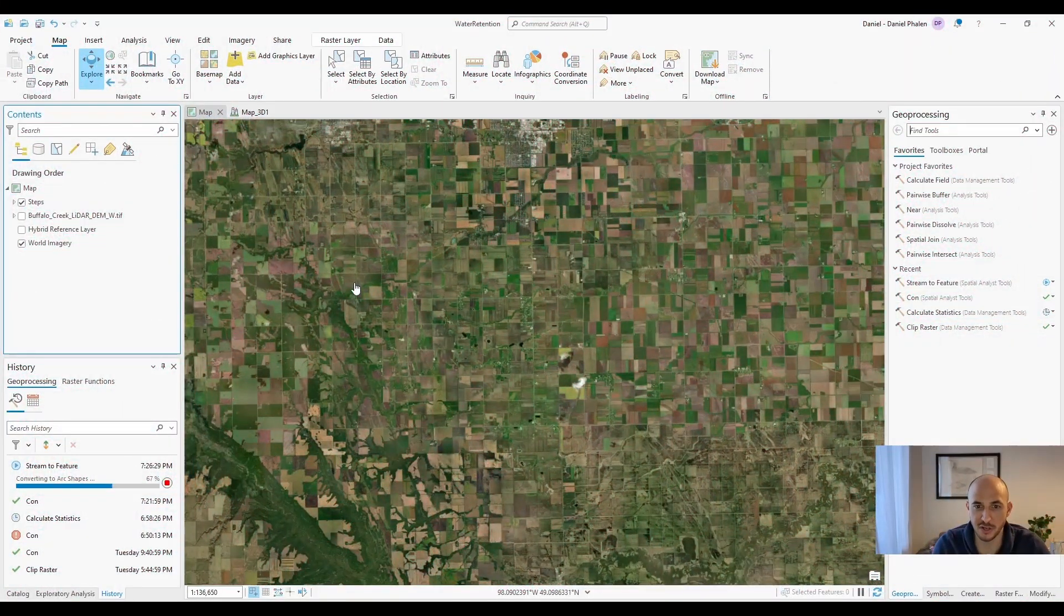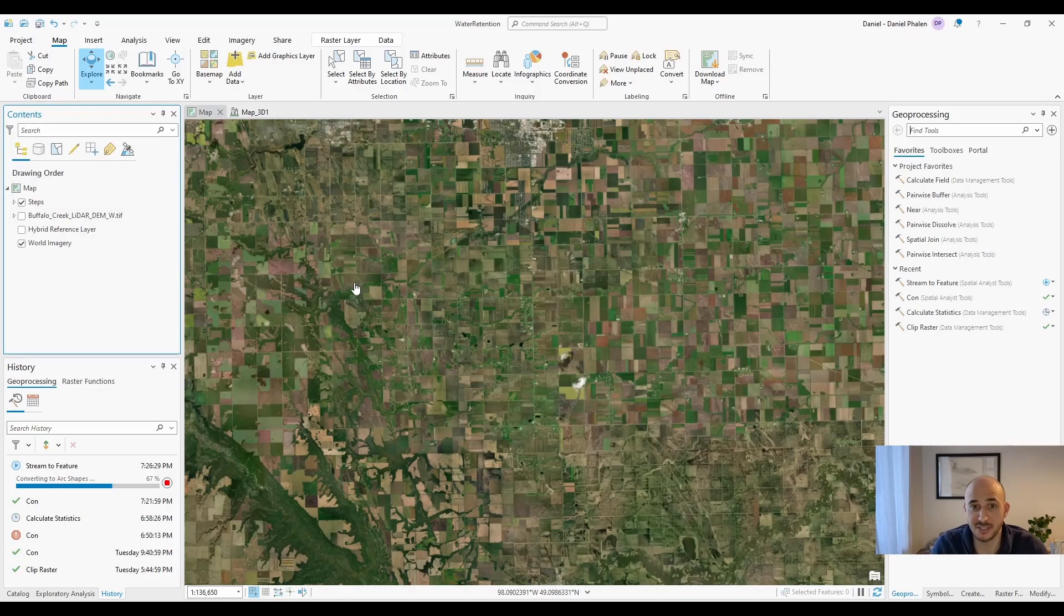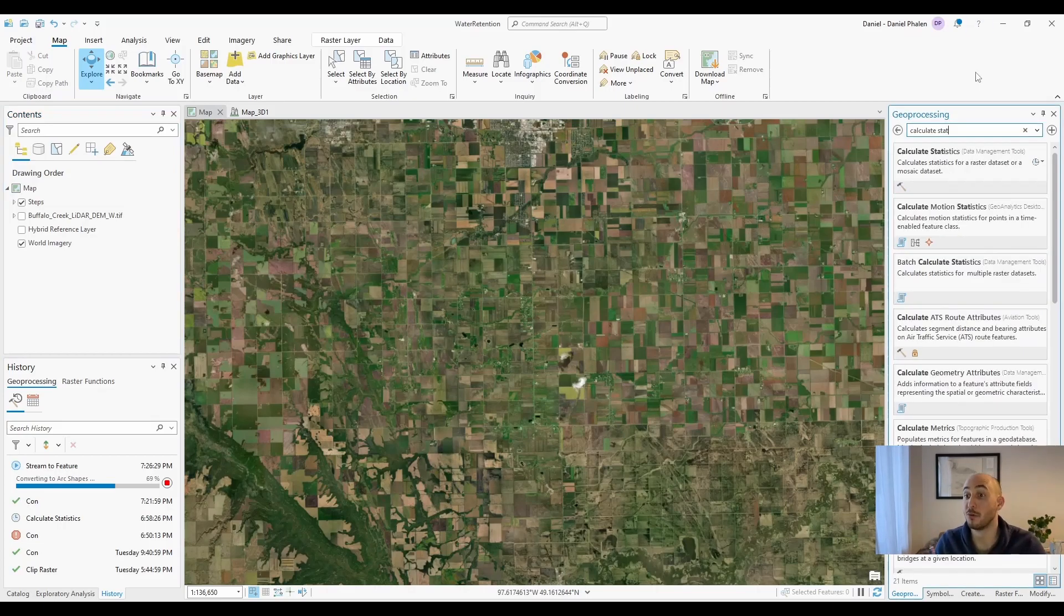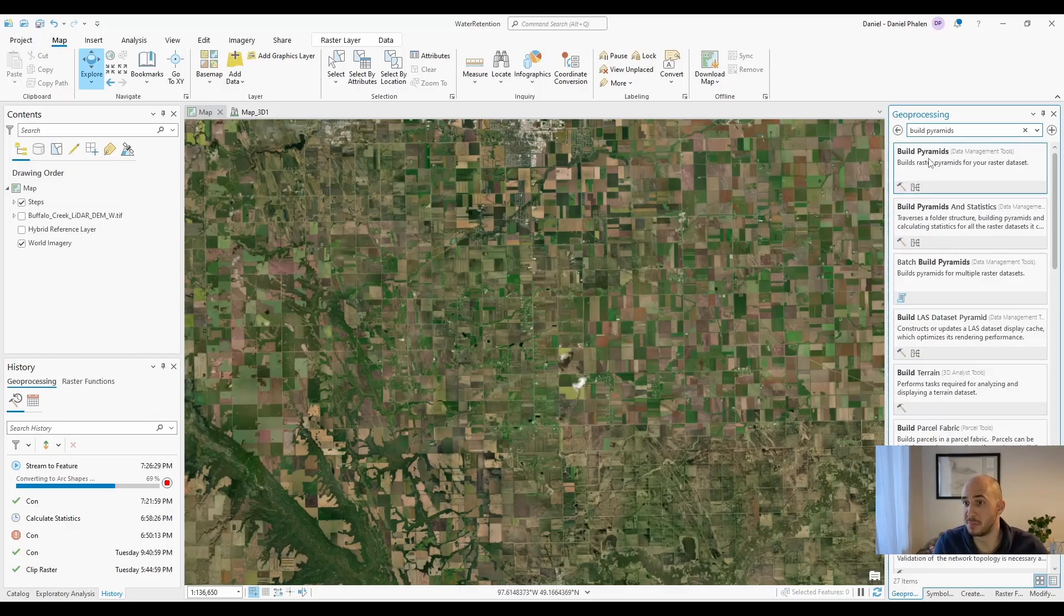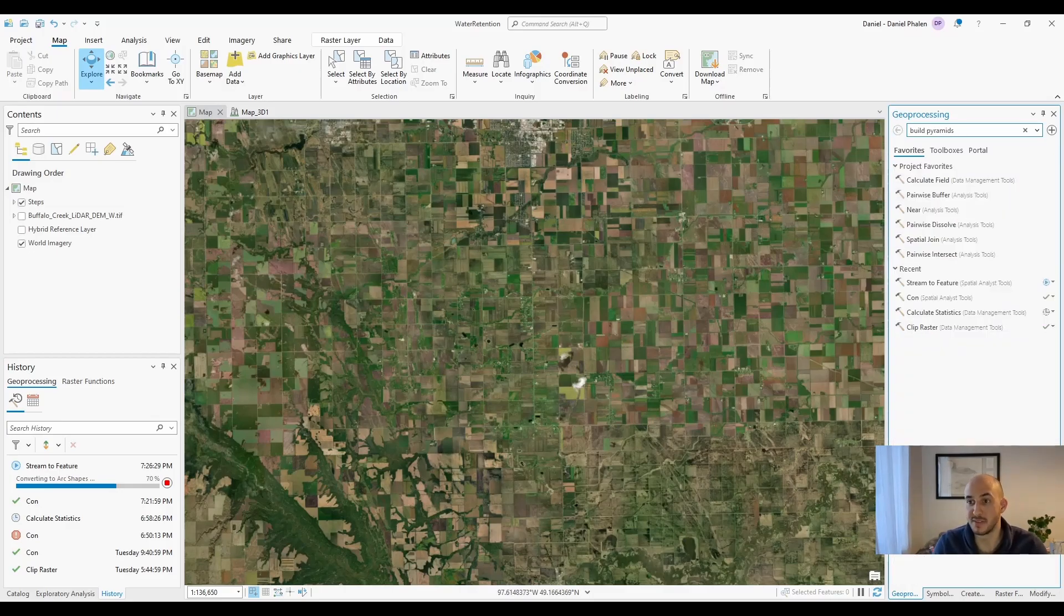Before we get started, I would like to make a suggestion that if you mosaic rasters together or clip a raster and you're using that, run calculate statistics on it first, and then also run build pyramids. This will make sure that your raster is ready to work with.